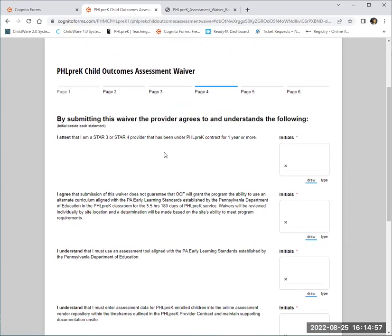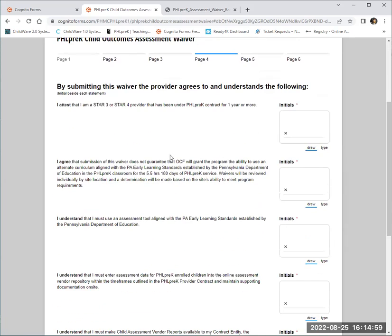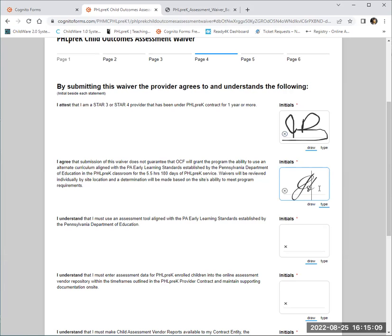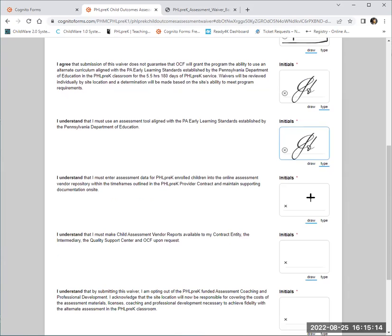For some forms, you'll be required to enter initials or a signature. You have two options: you can either draw your initials using your mouse, as you can see here on the screen, or you can select type and simply type it in. It is important that you review each of the areas that you are initialing as you complete the form.